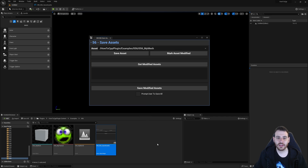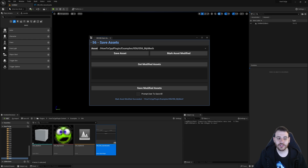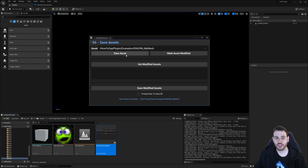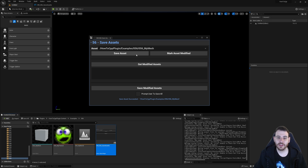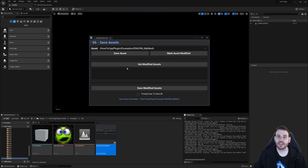Running the editor utility widget: I don't have any modified assets, so getting modified assets returns an empty list. Trying to save modified assets reports no new changes to save — that makes sense. Now I mark my mesh as modified — a little star icon appears next to it. Getting modified assets now shows my mesh. I save all modified assets: it saves the cube and the star icon disappears. Getting modified assets again confirms it's no longer modified. I can also mark it modified again and save it manually — it saves. I can even save an asset that's not marked as modified and it still processes and saves anyway.